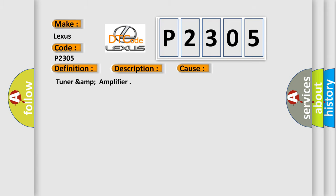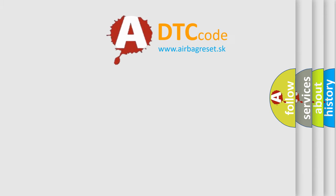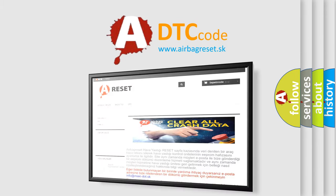Tuner-AMP amplifier. The Airbag Reset website aims to provide information in 52 languages. Thank you for your attention.